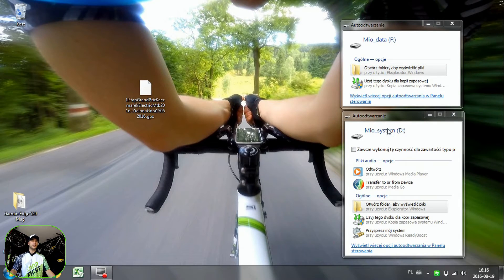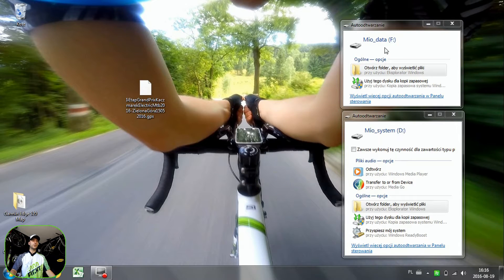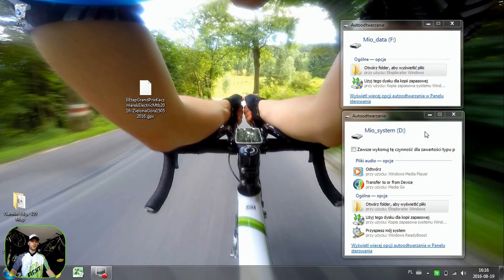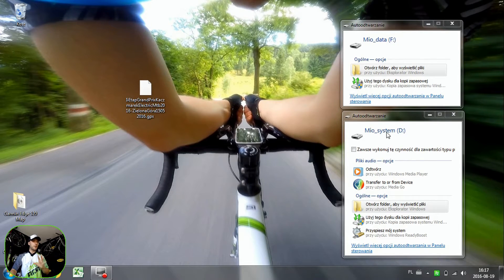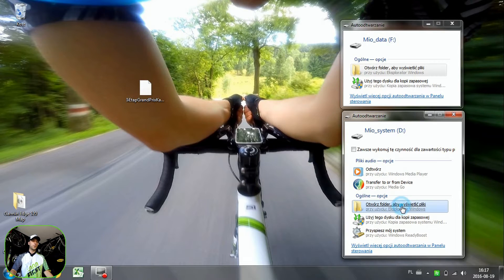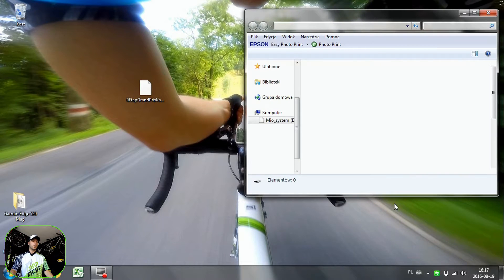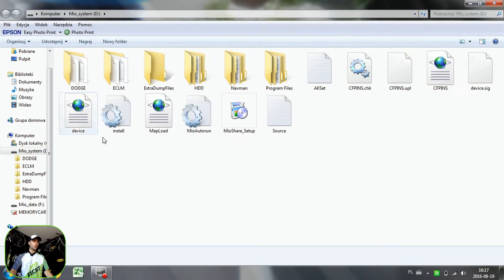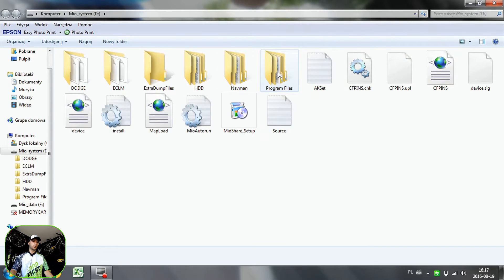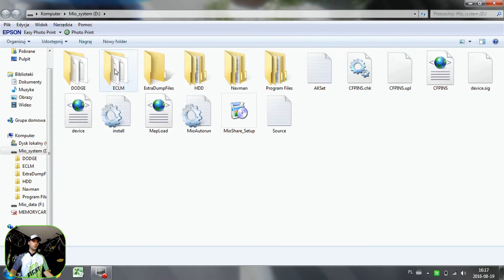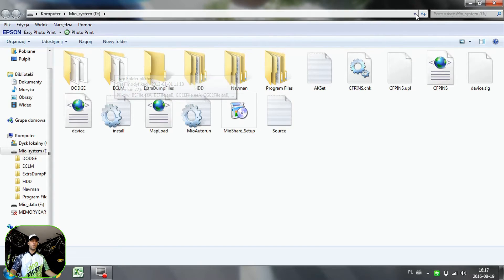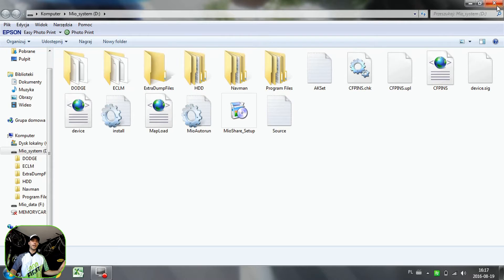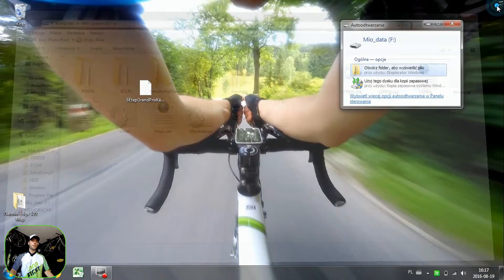As you can see, Mio system D and Mio data F folder. Now system, you don't want to be messing with the system stuff here. So this folder with all those folders here, like program files, HDD and so on, you don't want to be doing anything here.